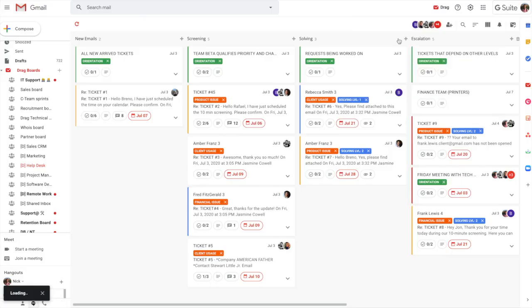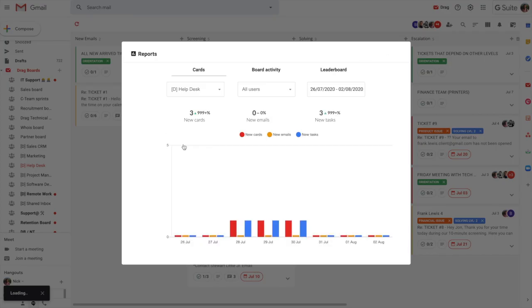We also have reports. So reports are really useful to ensure you have accountability around what's happening. So we can see here, for example, the activity on this board. So a number of new emails, a number of new cards, a number of new tasks.